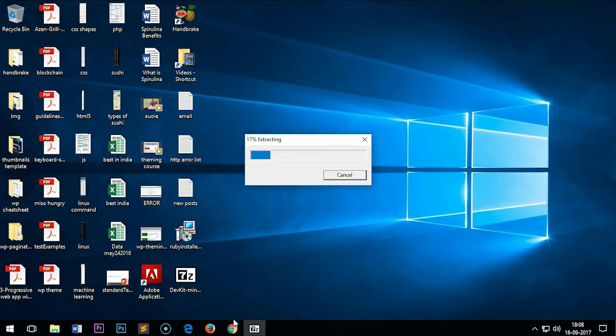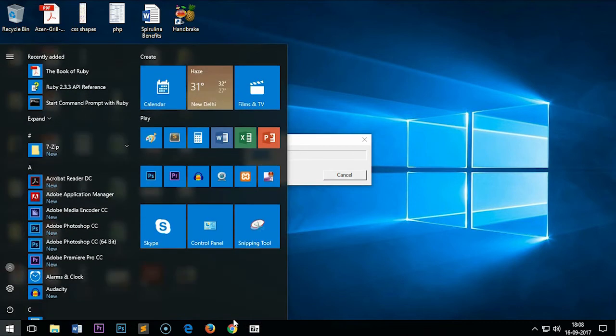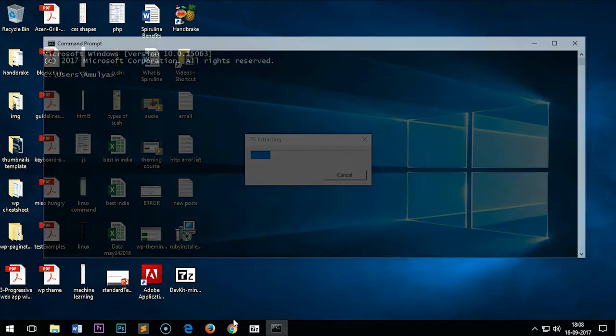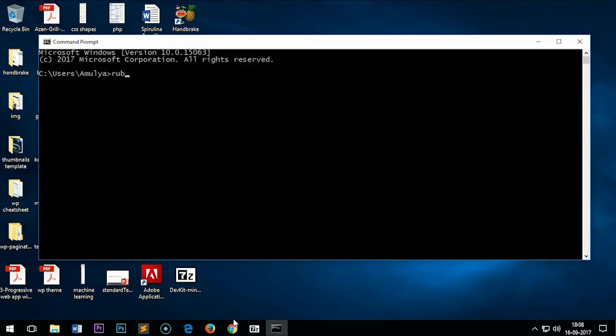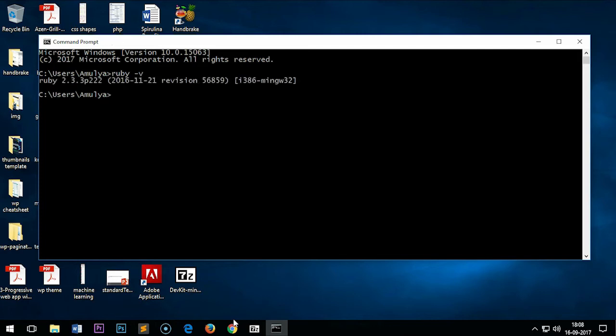This will take a moment. In the meanwhile, I will check my Ruby. Ruby is already running, IRB is also running.